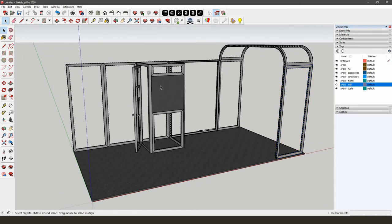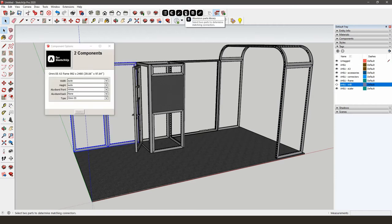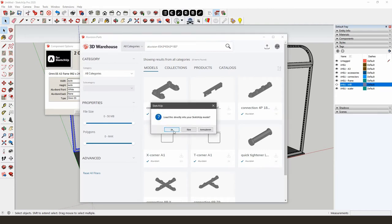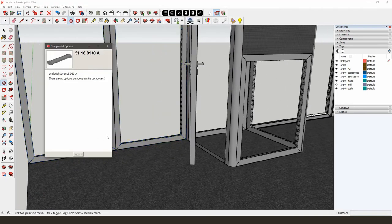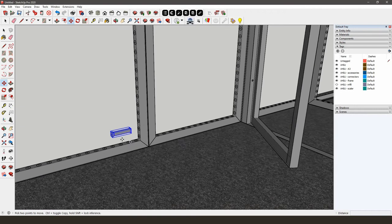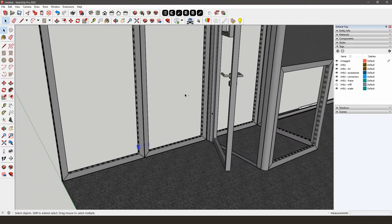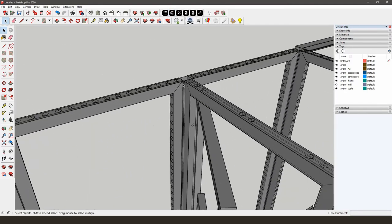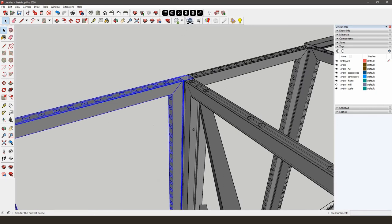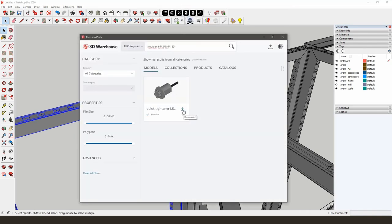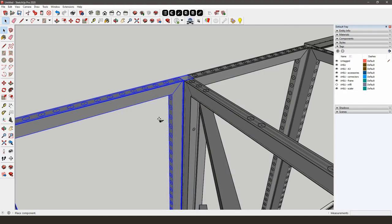Let's start with the QuickTightener LS D30A. You can find this by selecting two frames and then opening the AliVision parts library. Download the connector by clicking the blue Download icon. Position the QuickTightener LS D30A with the AliVision snapping tool. Do the same for every connection between the corner post and the frame by selecting the frame and the corner post and then opening the AliVision parts library. Download the QuickTightener LS D30X80 in the same manner.